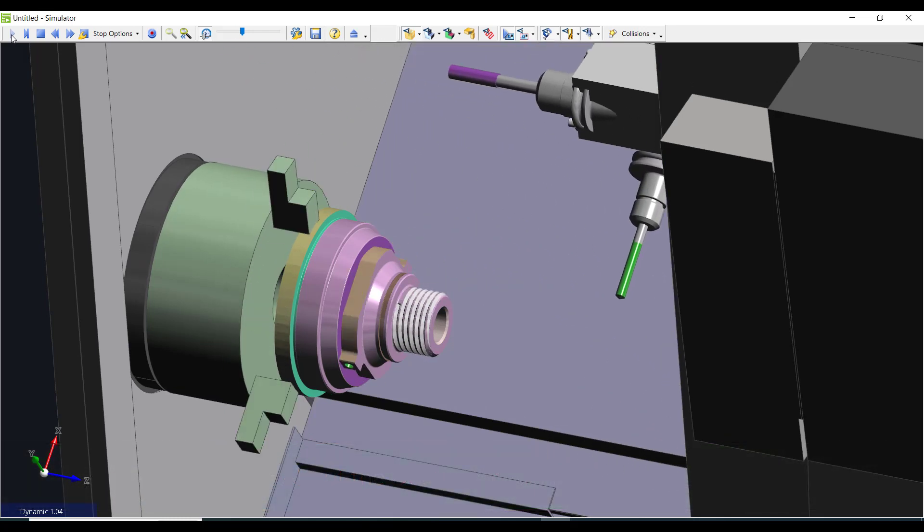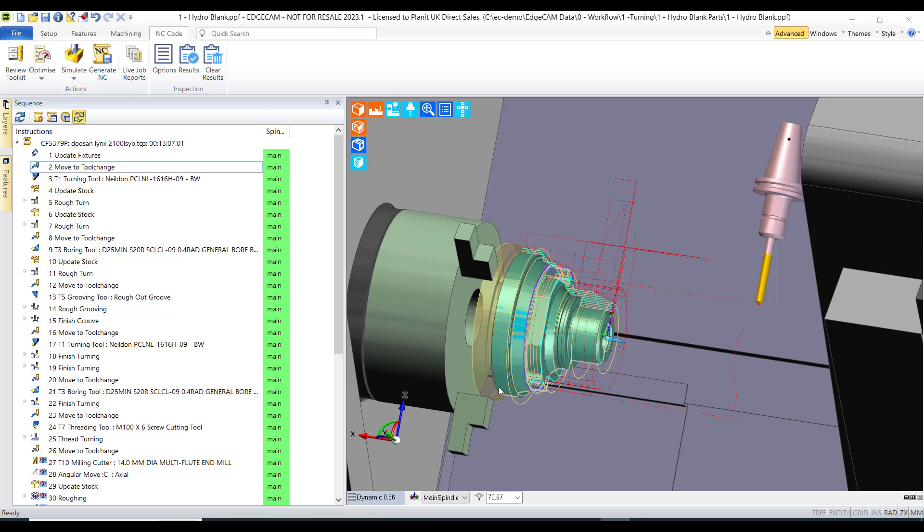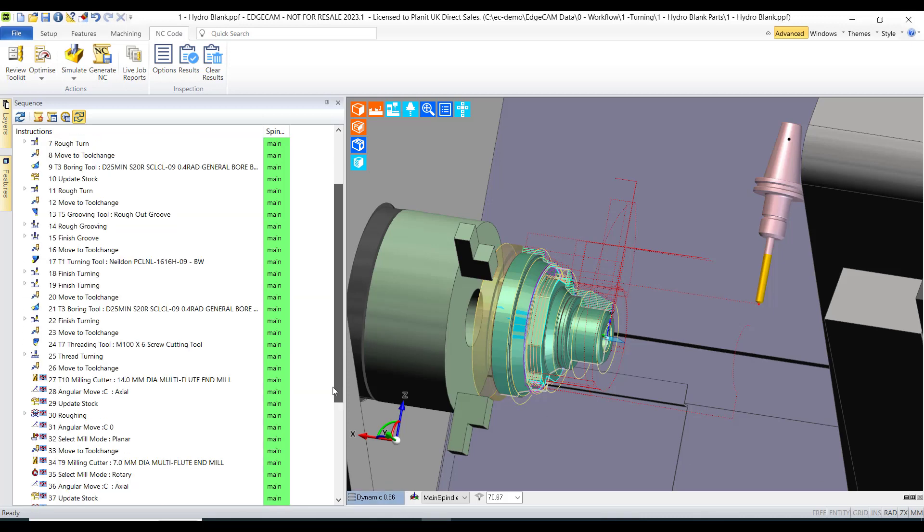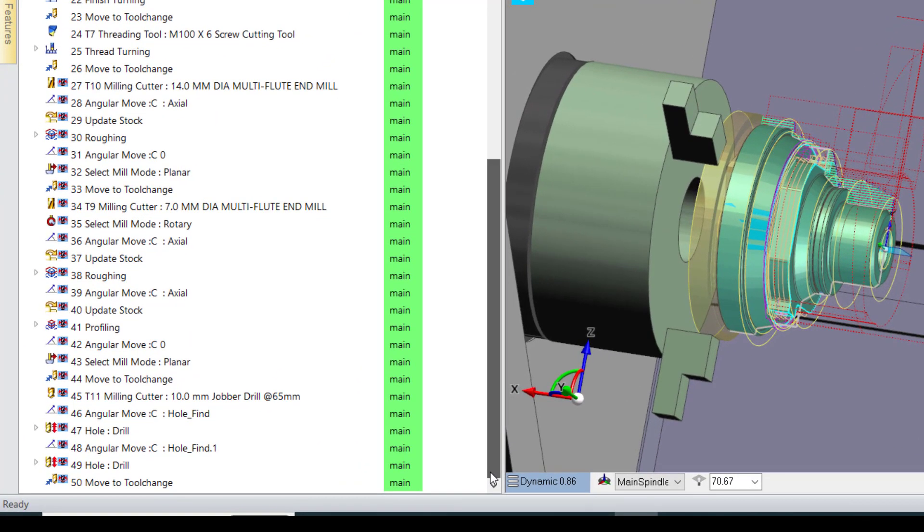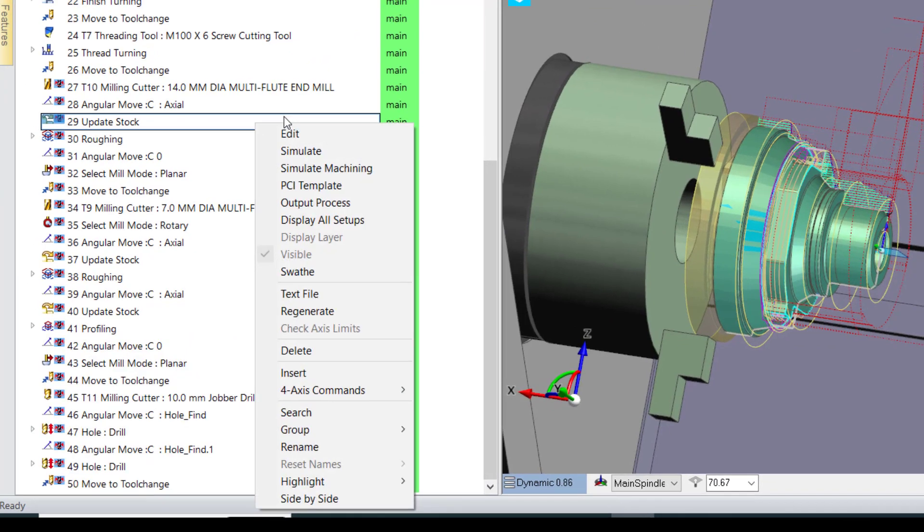There's critical information buried within my CAM instructions. How do I communicate all this information to the setter operator of the machine tool?